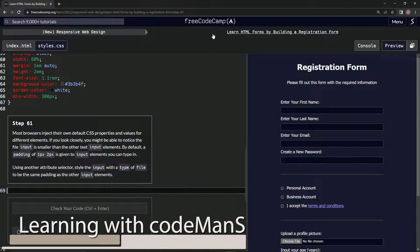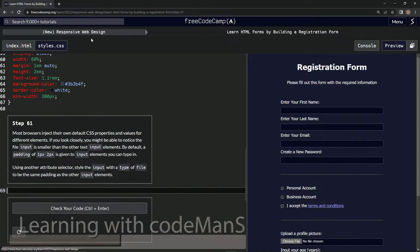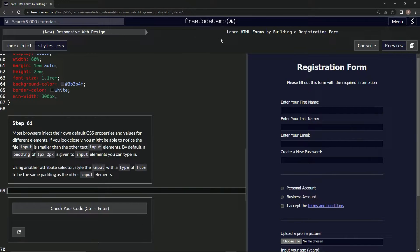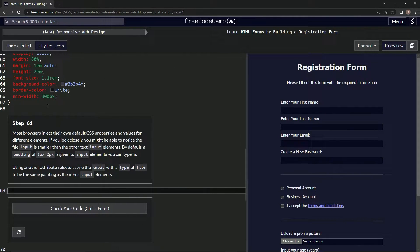Alright, now we're doing freeCodeCamp's new responsive web design: Learn HTML forms by building a registration form.